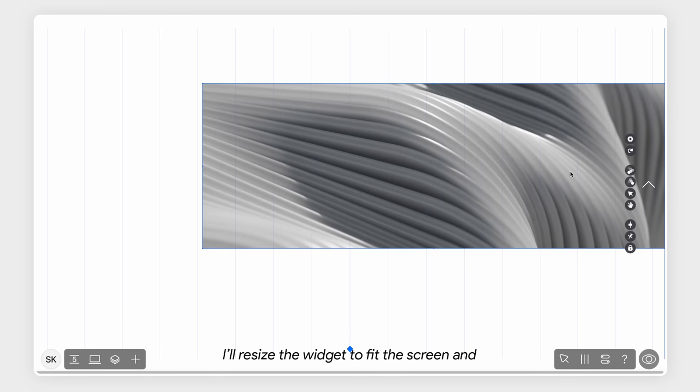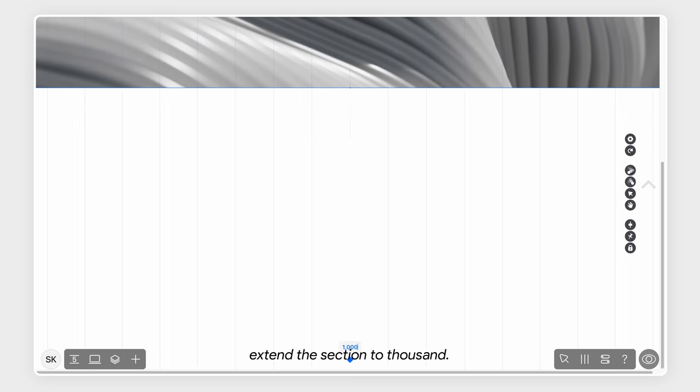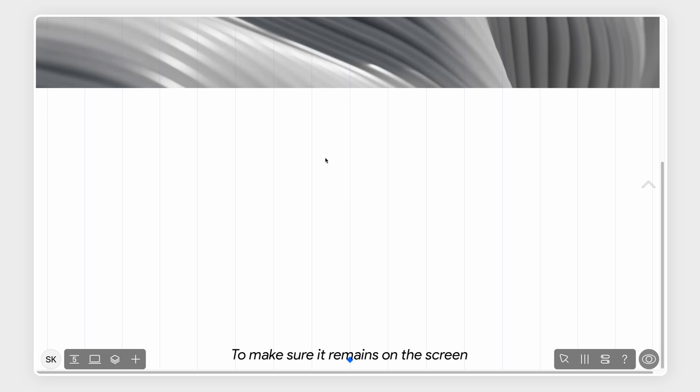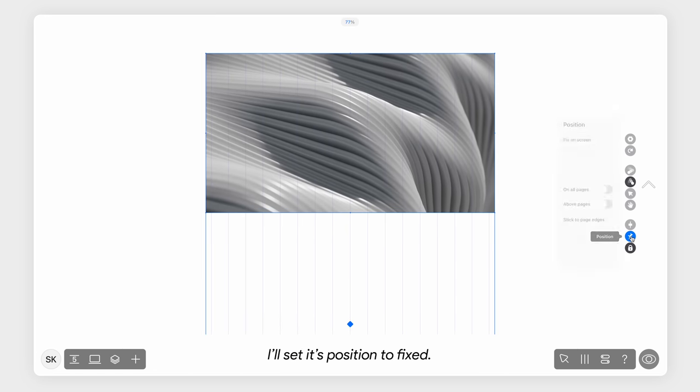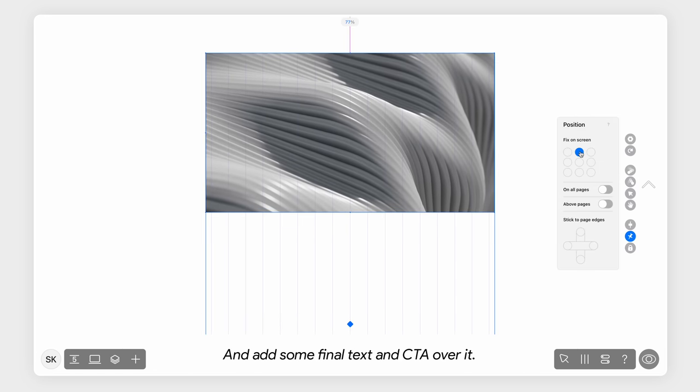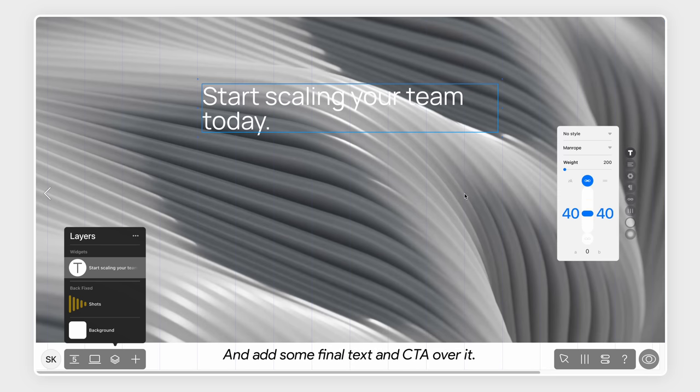I'll resize the widget to fit the screen and extend the section to 1000. To make sure it remains visible on the screen, I'll set its position to fixed and add some final text and CTA over it.